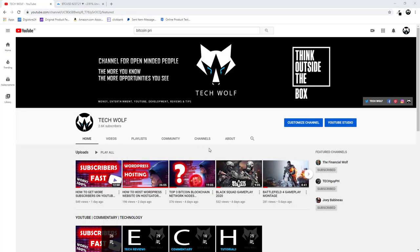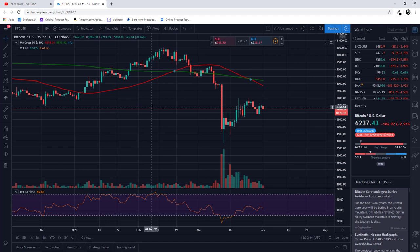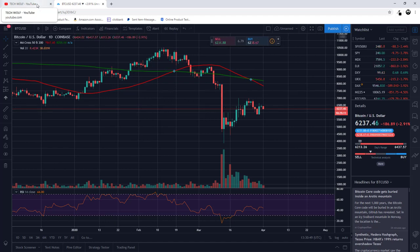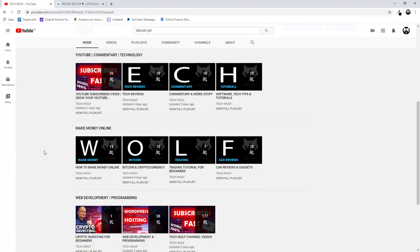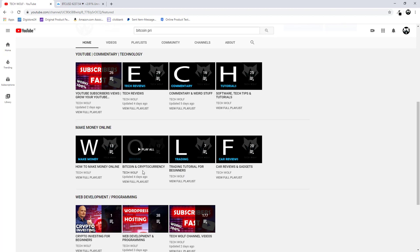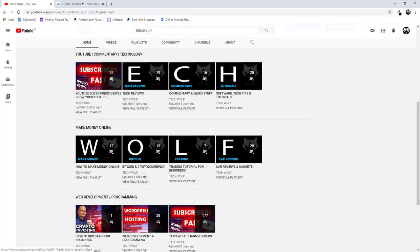Hello guys and welcome to TechWolf. In this video I would like to talk about one pattern which is forming and nobody is talking about it. I will be doing a Bitcoin prediction, and as always on these videos about Bitcoin and cryptocurrencies, this is not financial advice. If you are interested in more videos on cryptocurrencies, you can find them in the Bitcoin and cryptocurrency playlist on my channel's homepage.